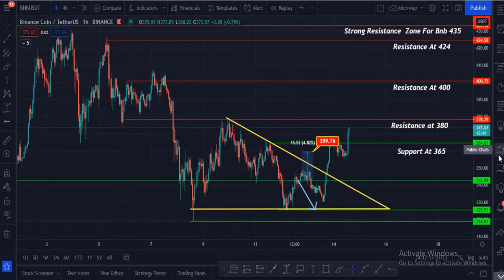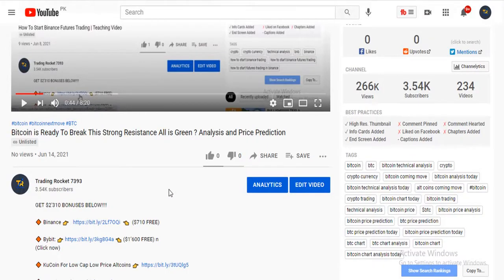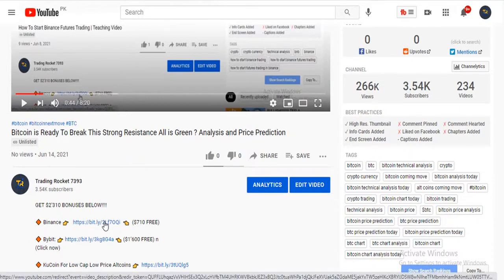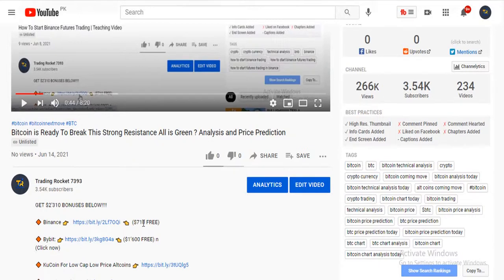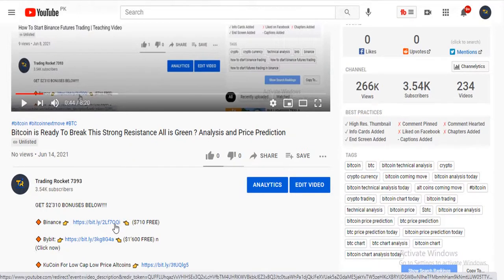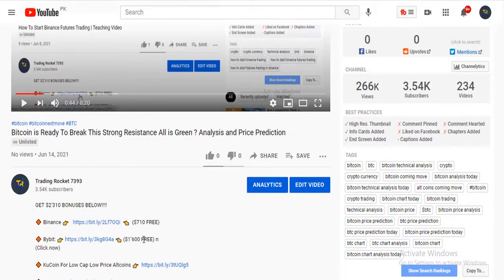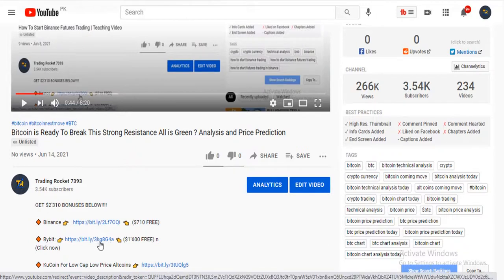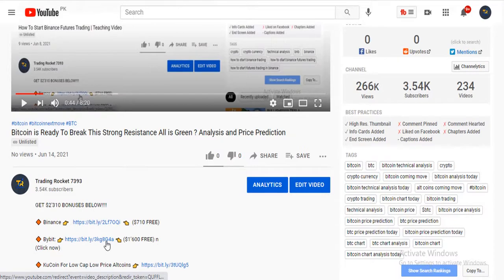If you want to get a $700 bonus on Binance Exchange, go to this video's description or comment section for my affiliate link. Create your account and after your first deposit you can get the $700 bonus for free, plus a 25% trading fee discount on every trade. If you want a $1,600 bonus, open a Bybit account using my affiliate link.